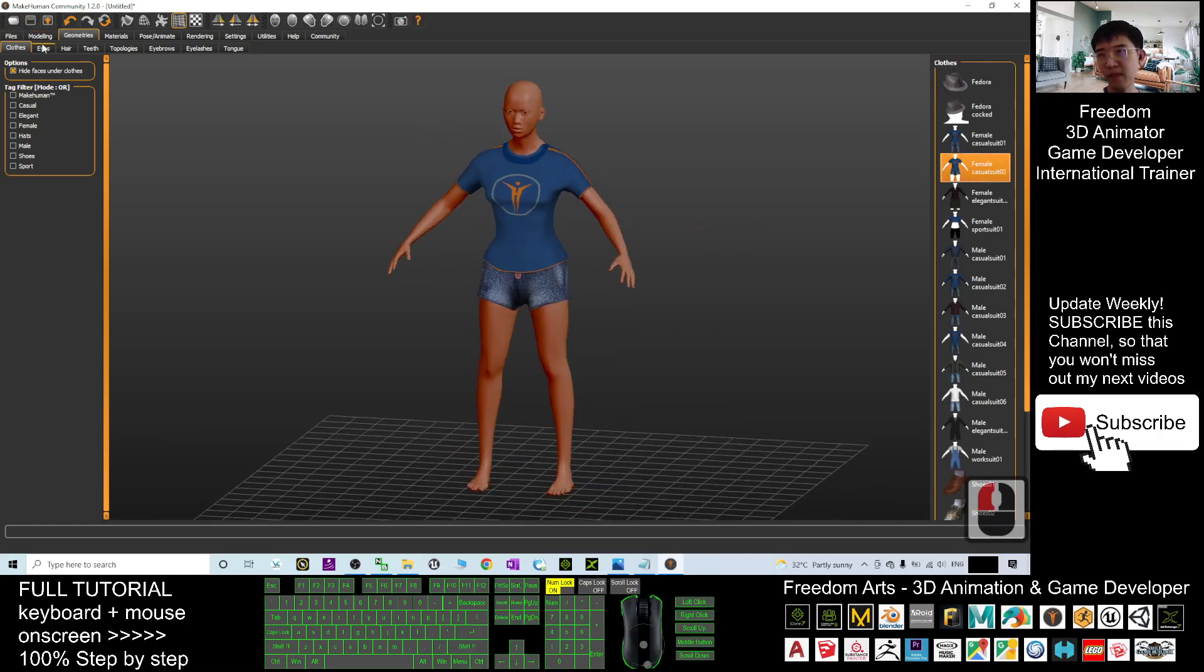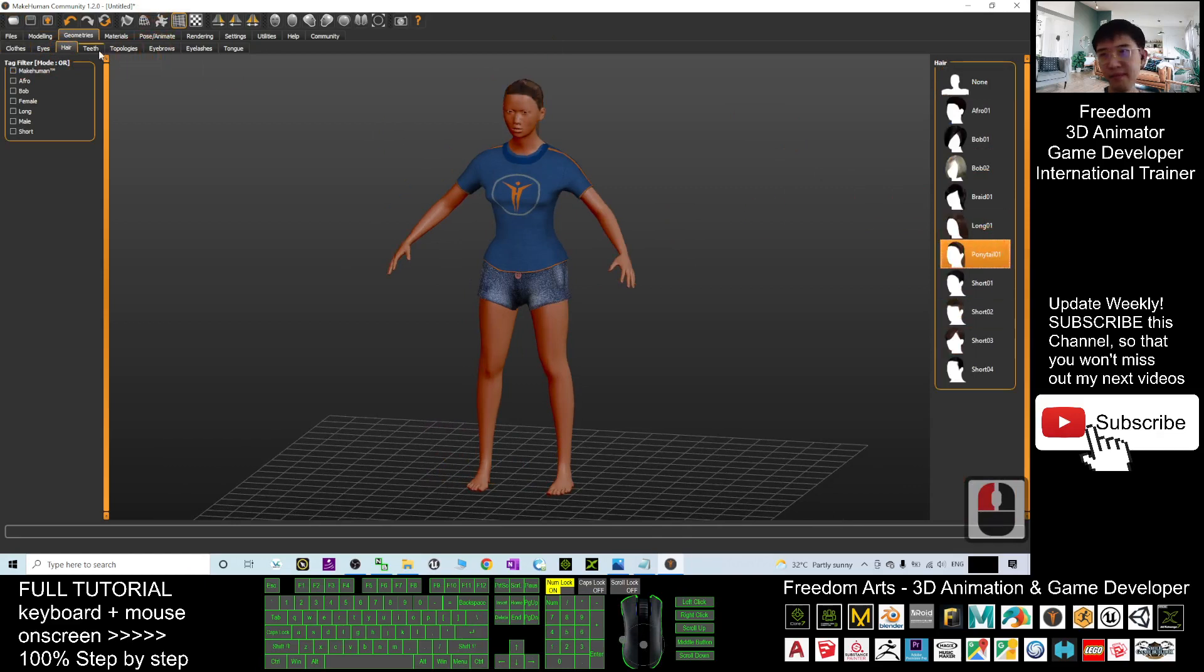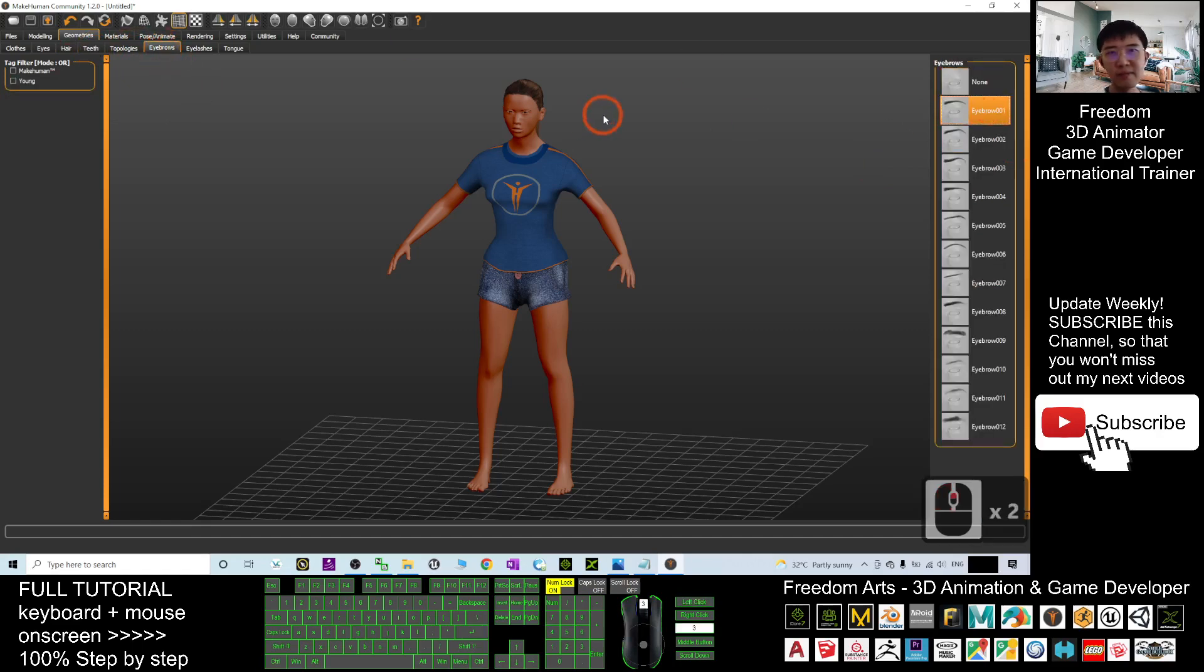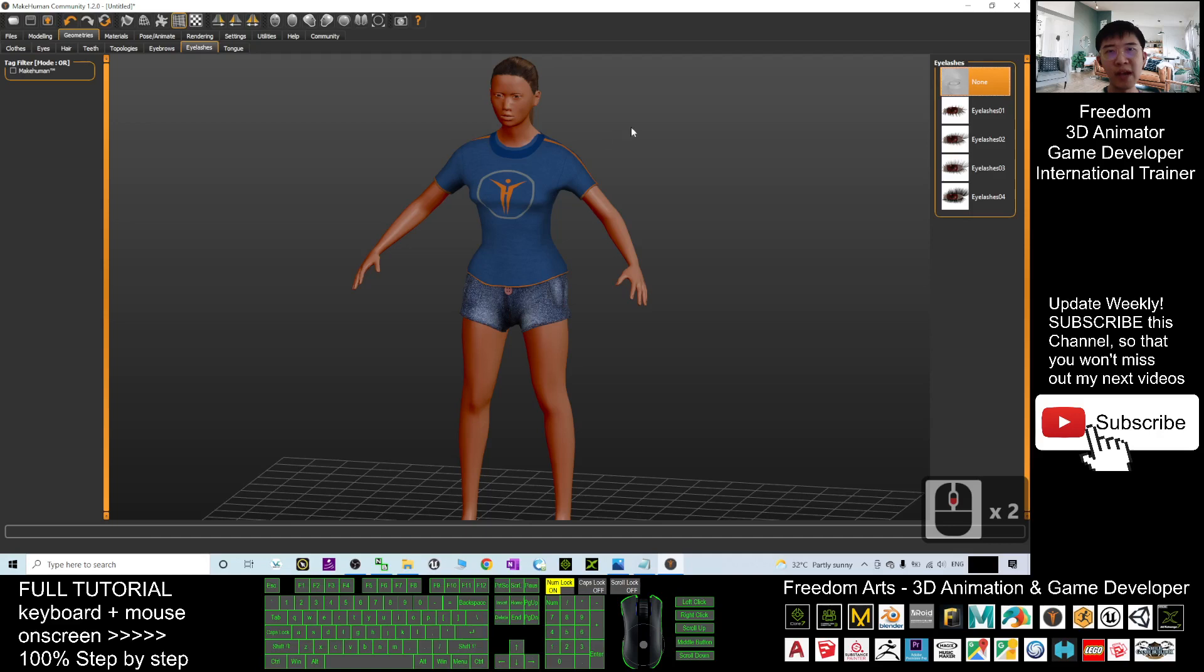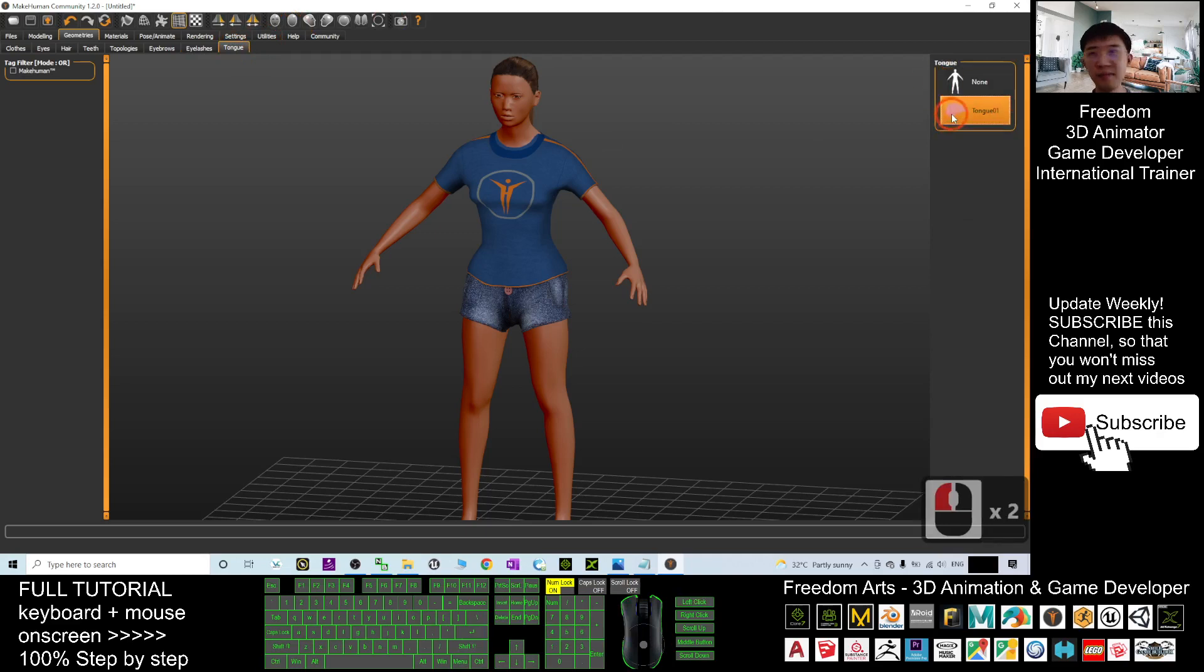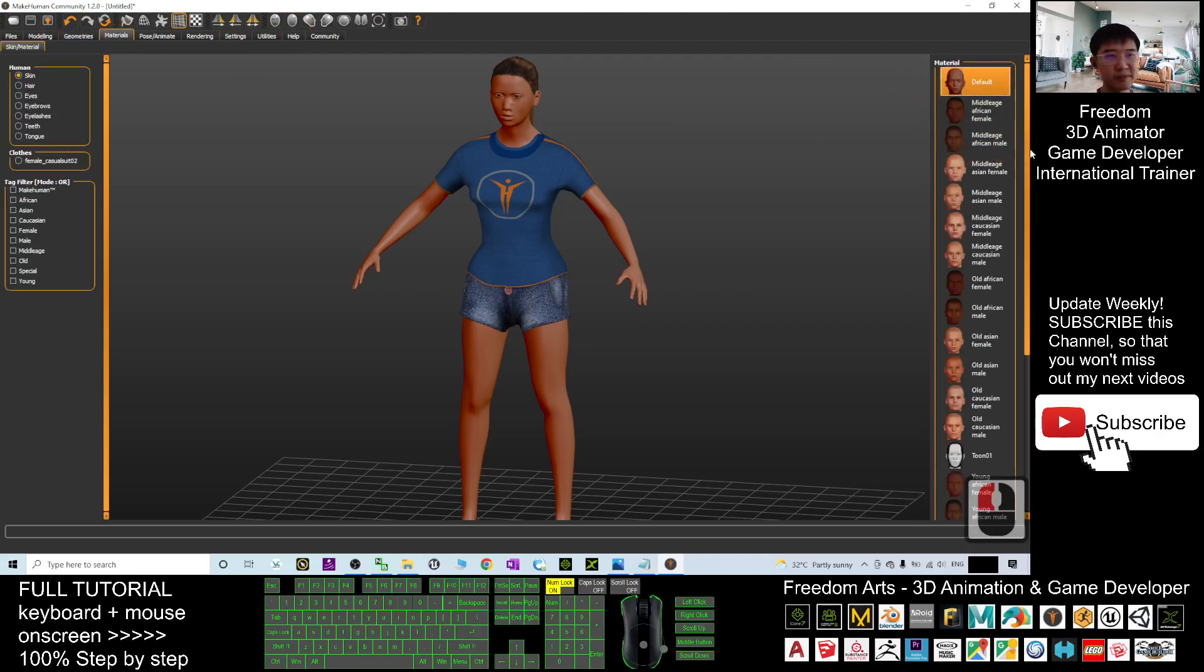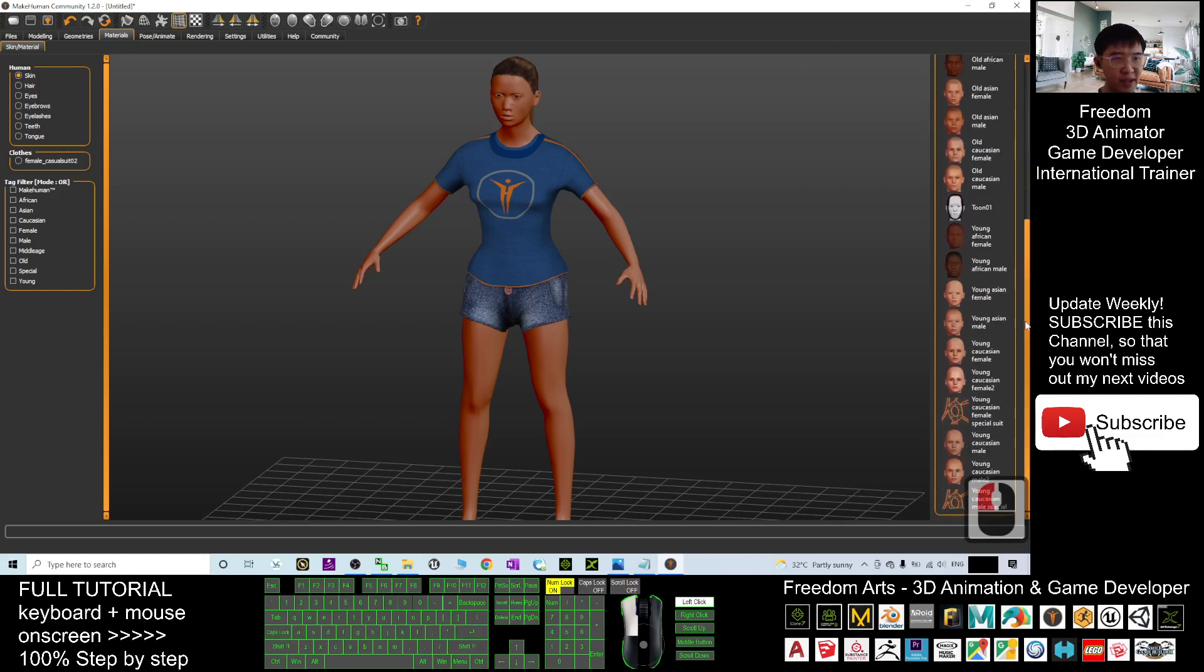And next, give her a hair. Give her teeth, the teeth base, the eyebrow, the eyelashes, and give her a tongue.